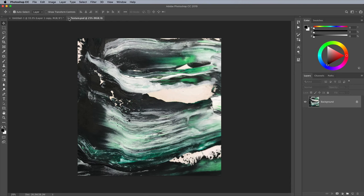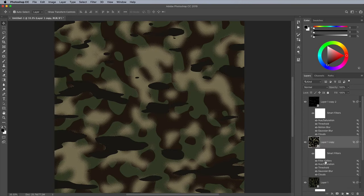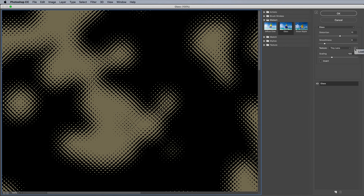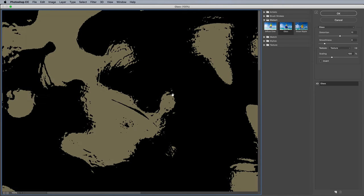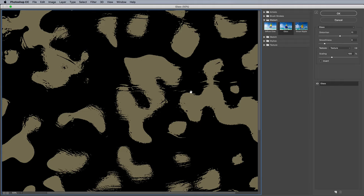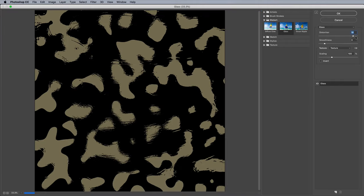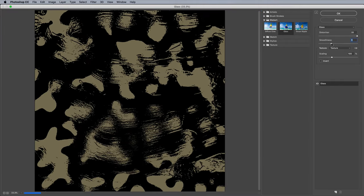Back in the main camo design file, bring up the Filter Gallery again. This time choose the new PSD as the texture source. Play around with the sliders again to adjust the smoothness of the texturing.